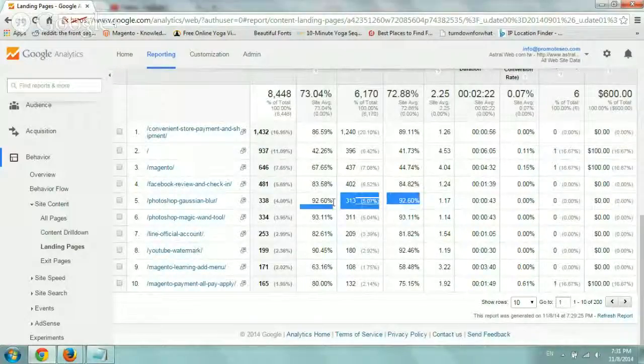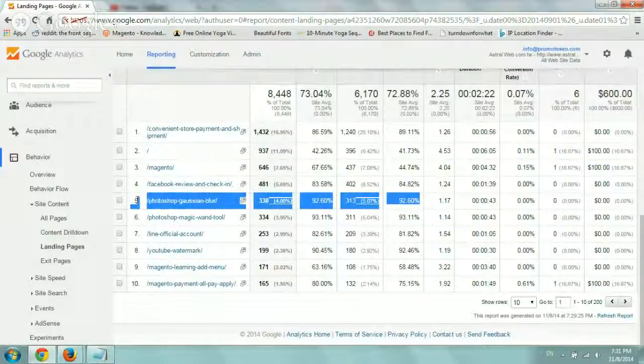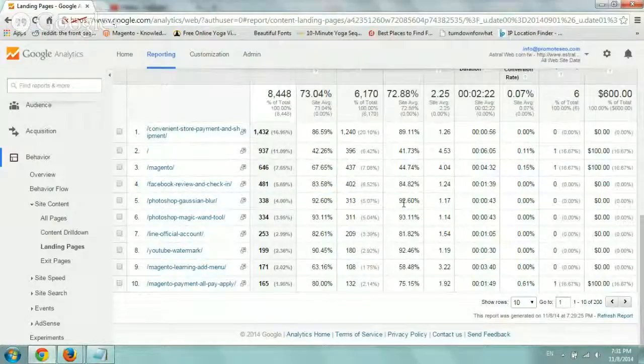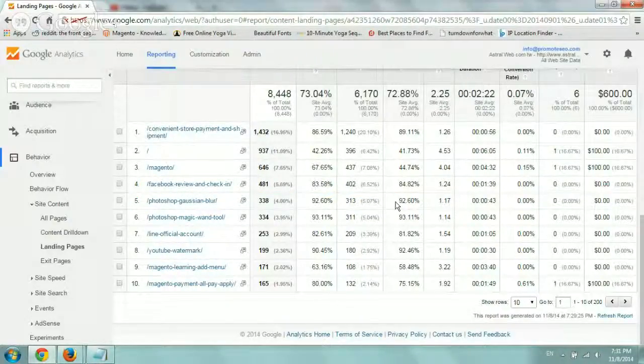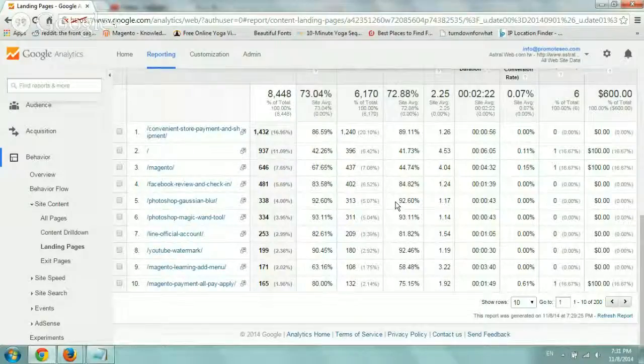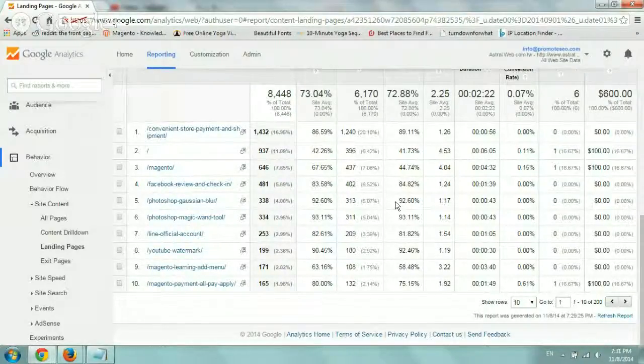Maybe things that have very high bounce rate like this one. Sometimes high bounce rates are good because they just came to absorb one piece of article, but just note these things. Look at what works, what's important.